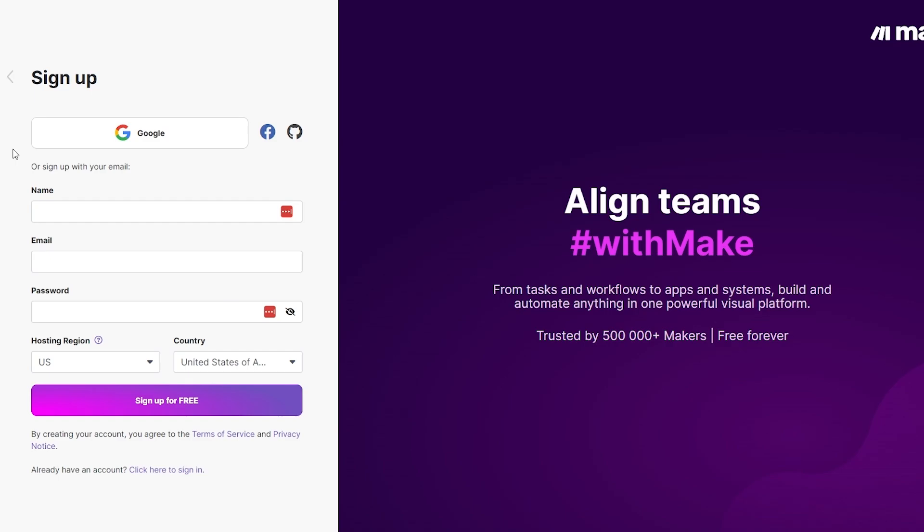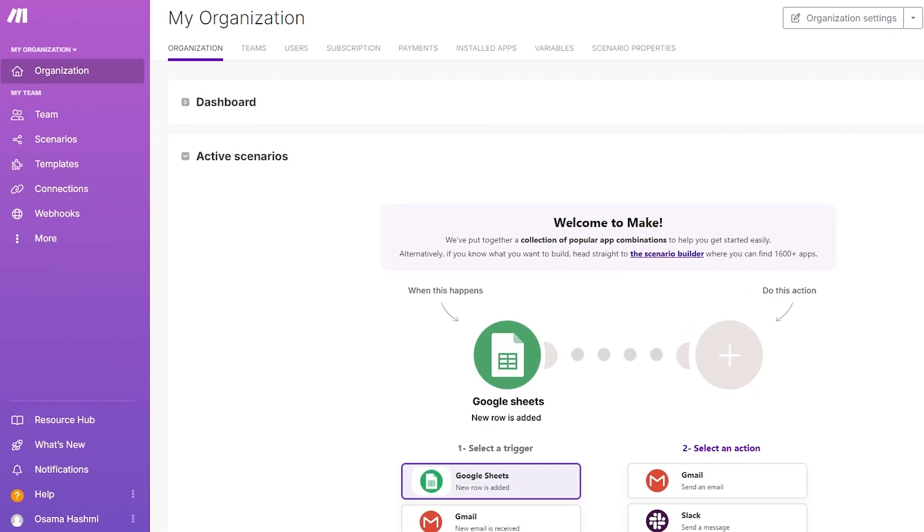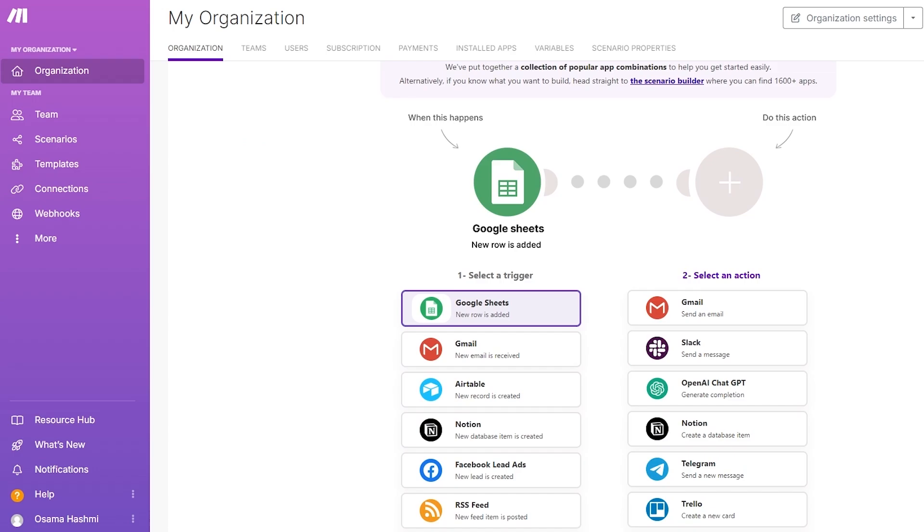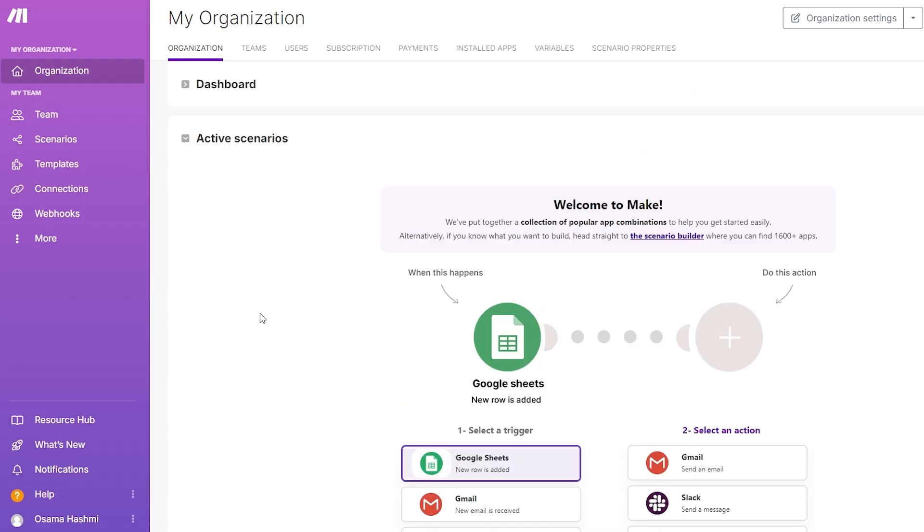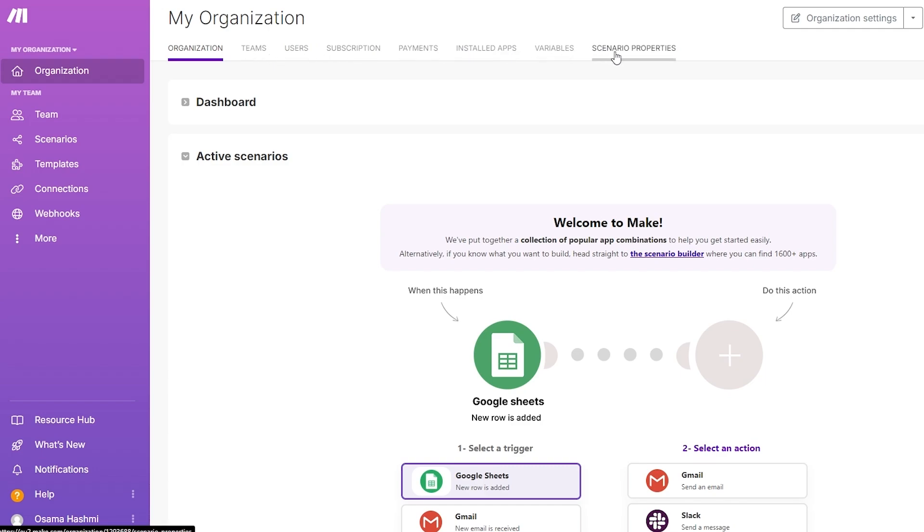When you first log in, this is what you're going to see. This is your dashboard and here you can see some examples of what to do. At the top you have all of your main options such as teams, users, subscriptions, payments, installed apps, variables, scenario properties. On the left hand side you have your other options like teams, scenarios, templates, webhooks, and more.